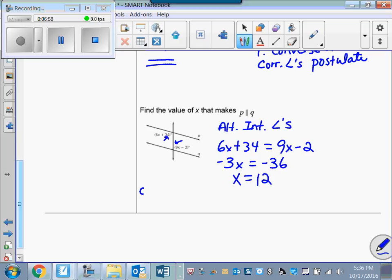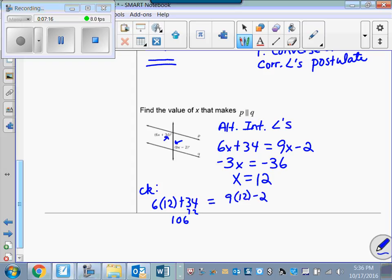If you just want to be sure, you can plug that 12 in and check. 6 times 12 plus 34 is 72 plus 34, which is 106. And on the other side, 9 times 12 minus 2 is 108 minus 2, which is also 106. So I know I got the right answer — those two angles have the same measure, therefore they're congruent.